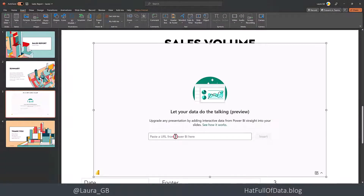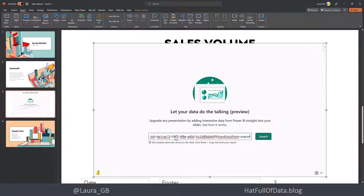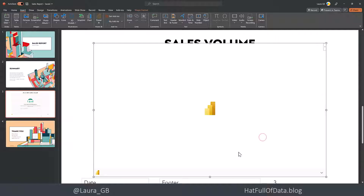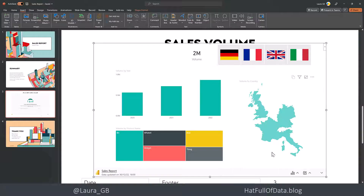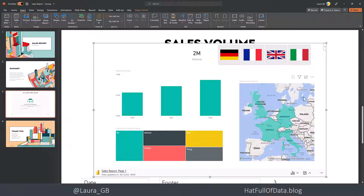Click into there and paste in my URL, and then I'm going to click insert. And there we are, we've got our report.